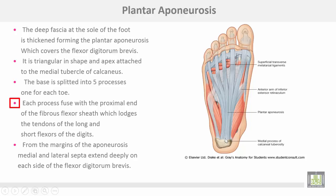The fibrous flexor sheath lodges the tendons of the long and short flexors of the digits. From the margins of the plantar aponeurosis, medial and lateral septa extend deep on each side of the flexor digitorum brevis. This is the plantar aponeurosis, starting from the calcaneus and dividing into five slips.